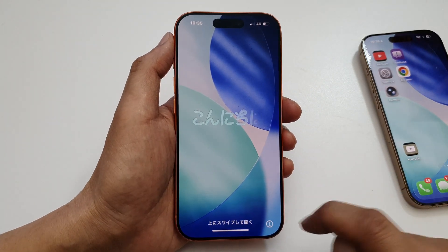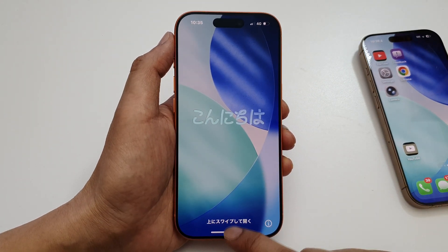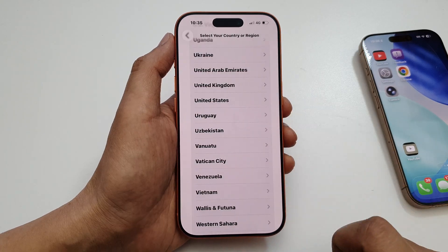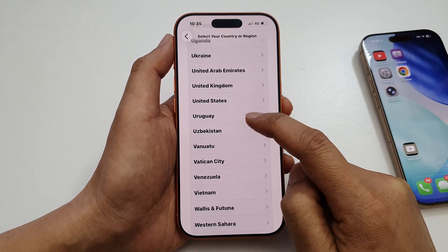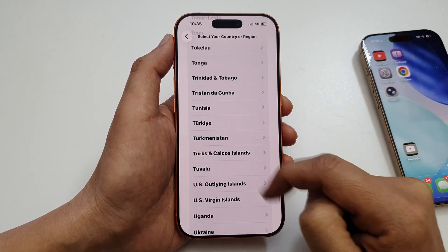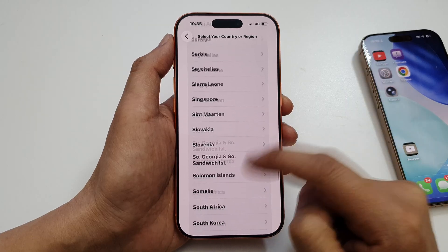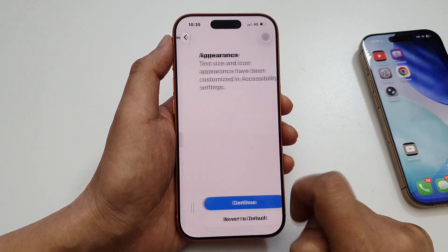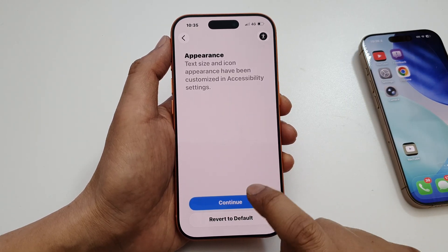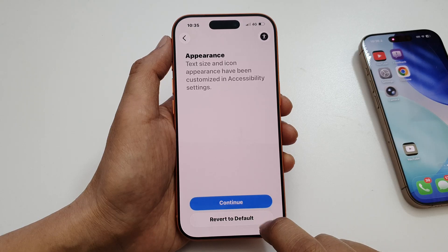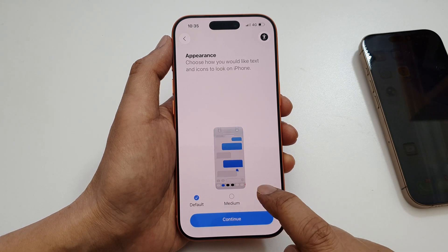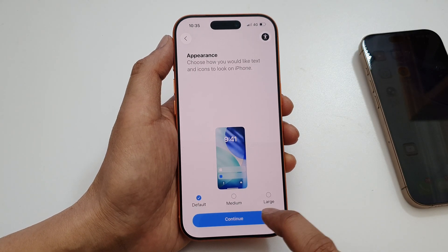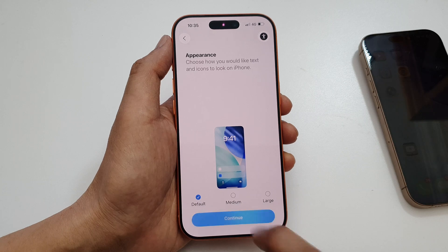Power up your phone and on the hello screen swipe up and select a language. Scroll down and select a country or region, then tap on Continue. Next, select your text size — default, medium, or large — and tap on Continue.